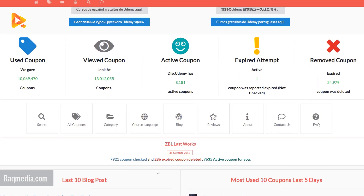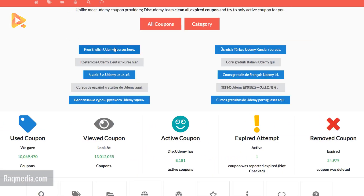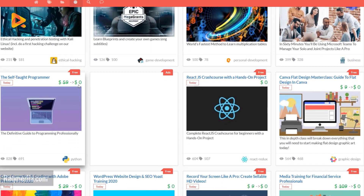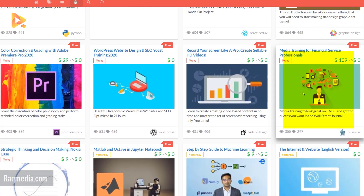Here you will find all the coupons which will make your high quality paid courses free with lifetime access. You can check the most used coupons in the last five days, or click on one of the category buttons — for example, English learning courses, Dutch or German courses, Arabic courses, Spanish, Russian, French, etc. Select 'Learn English' for example, and this will open a new window where you find all the different courses in English.